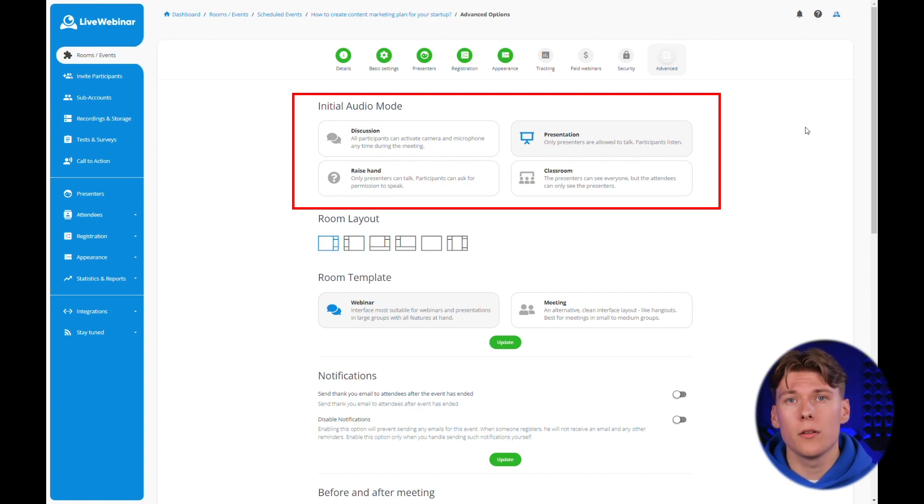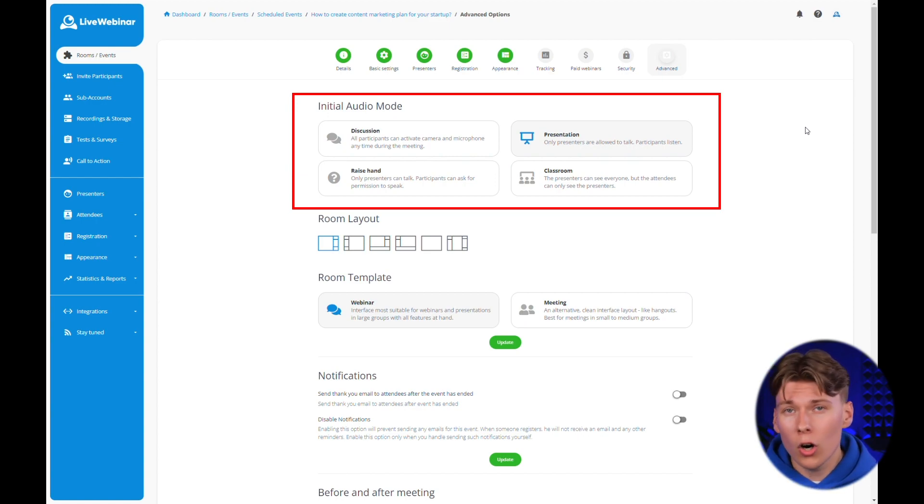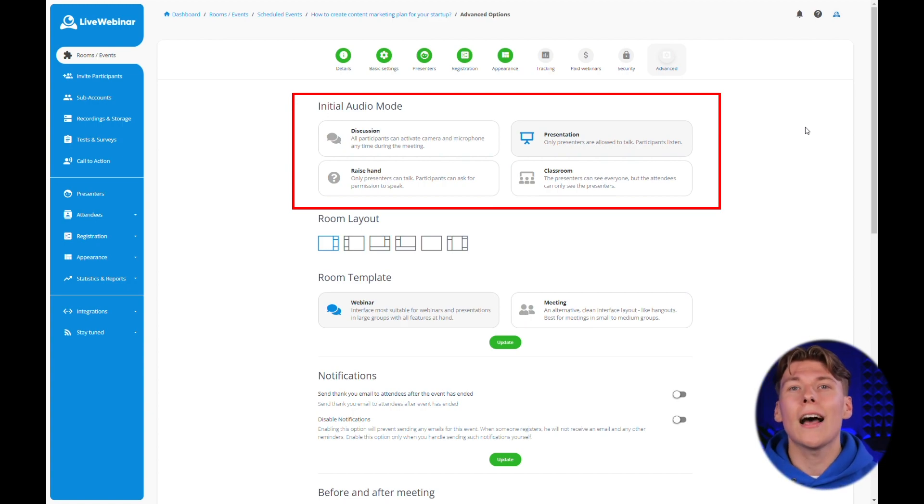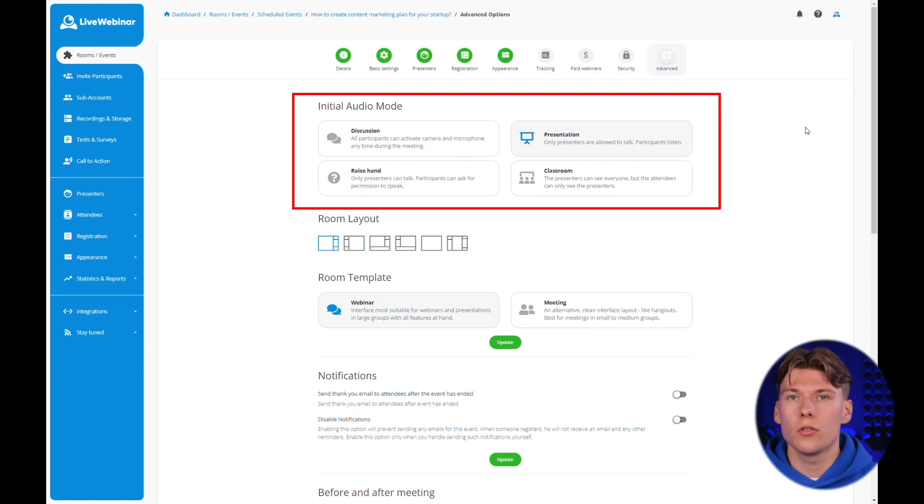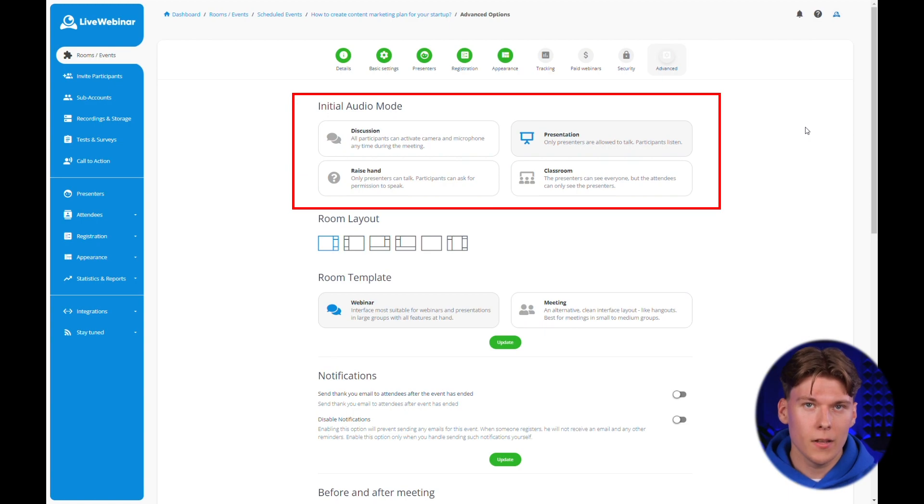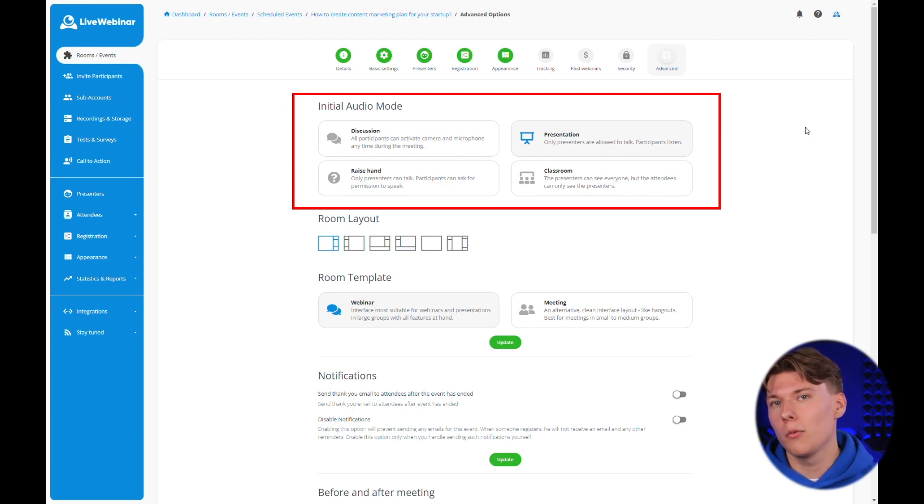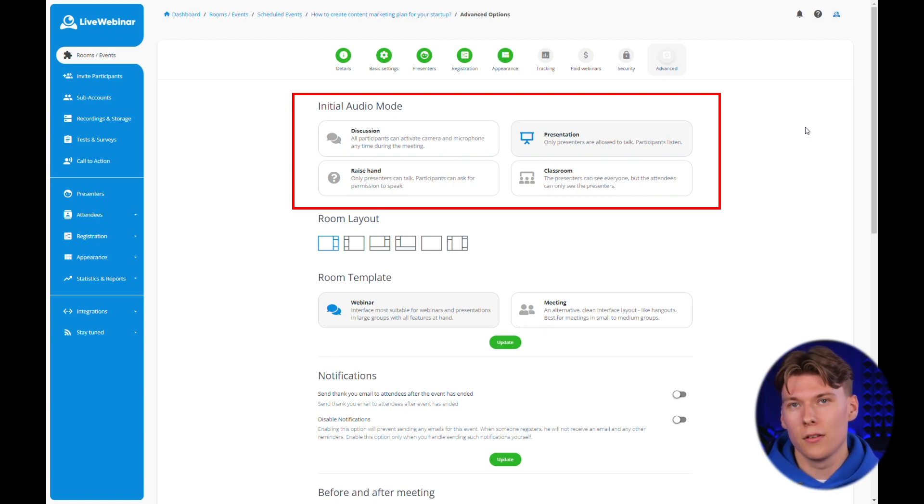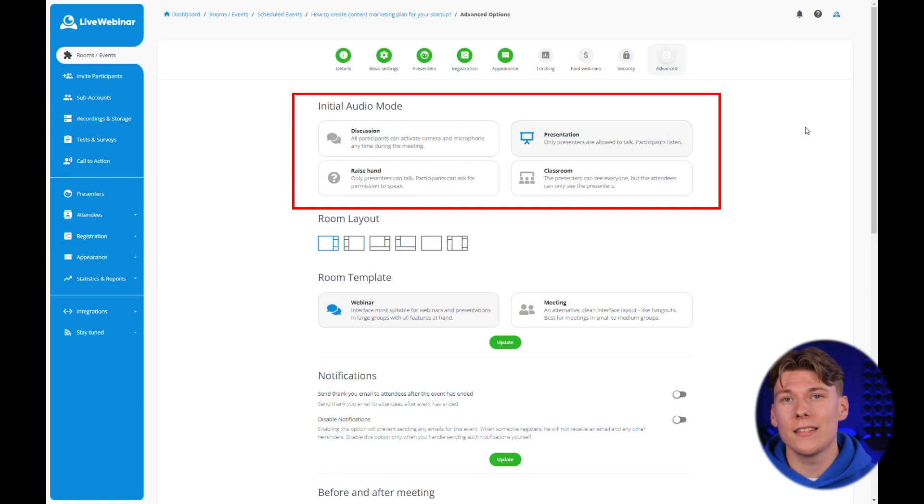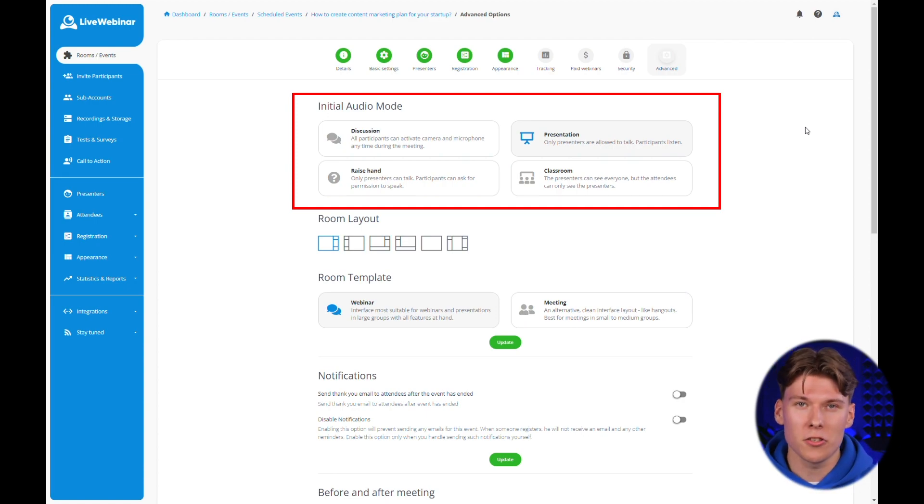The third option is the raise hand mode. This is very similar to the presentation mode. The presenter or host can freely share their knowledge and participants have the opportunity to use the raise hand button. It's then up to the presenter whether he wants to give the floor to that person. This is particularly handy during debates or live Q&A sessions.